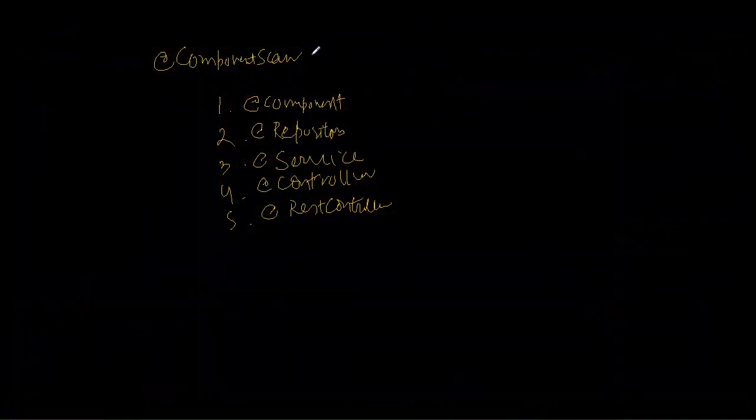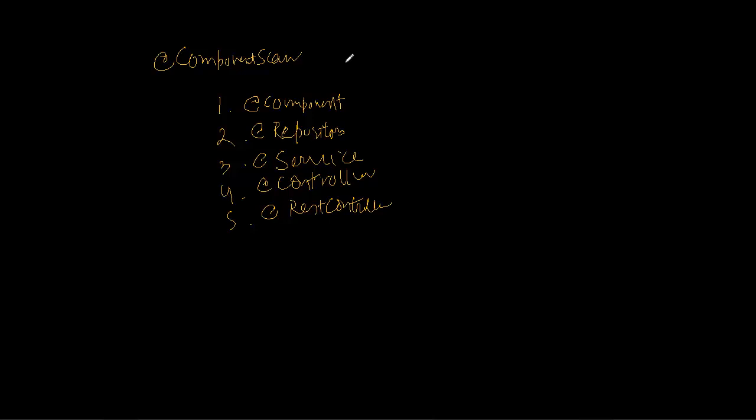Please note that I am not covering some advanced things which you may not be needing immediately. For example, the component scan can take base packages and there are many things I am not covering here because this is a rapid learning course and those are best to look at in the reference manual.